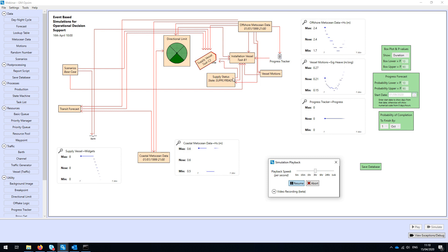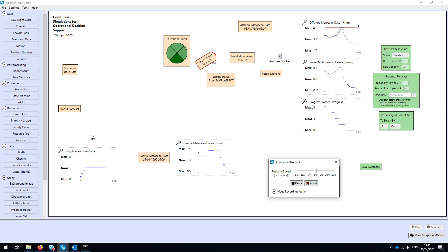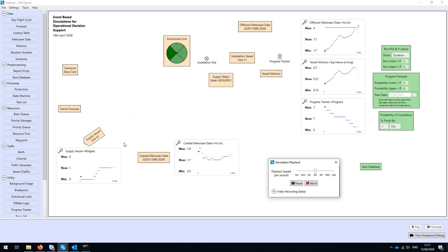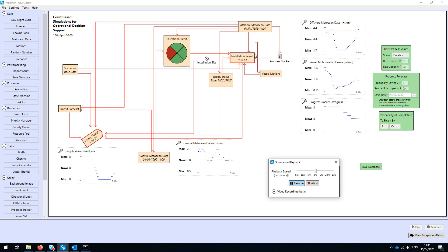As we continue, the supply vessel arrives on site, pushing the supply state to 'supply ready.' The supply vessel is outlined in red, indicating it cannot proceed with its next activity — it's waiting for all widgets to be offloaded. We then see the widget count on the bottom left gradually decreasing as the installation vessel offloads them, and the progress tracker shows progress being made. After the final widget is offloaded and the eighth installed, the installation vessel also shows a red outline, waiting for the next supply vessel trip.